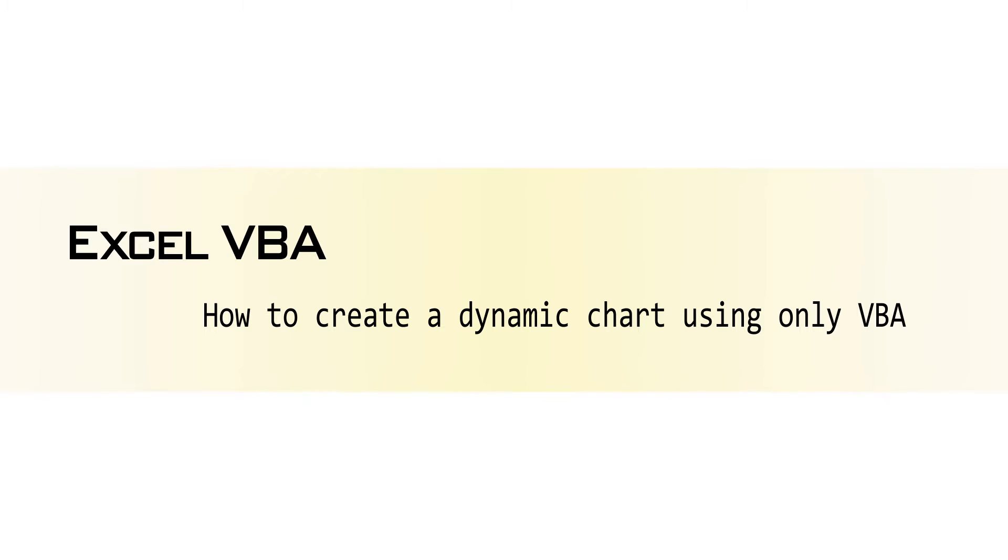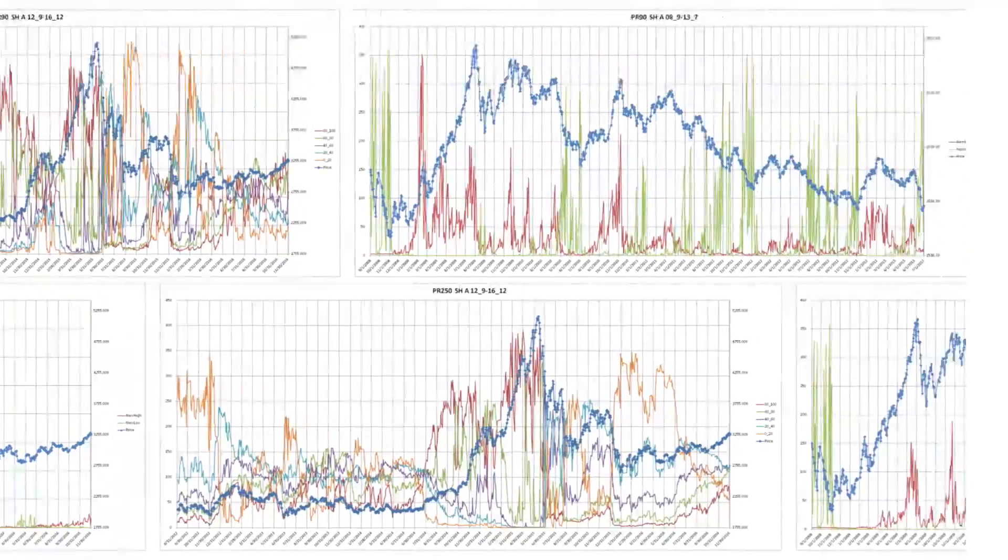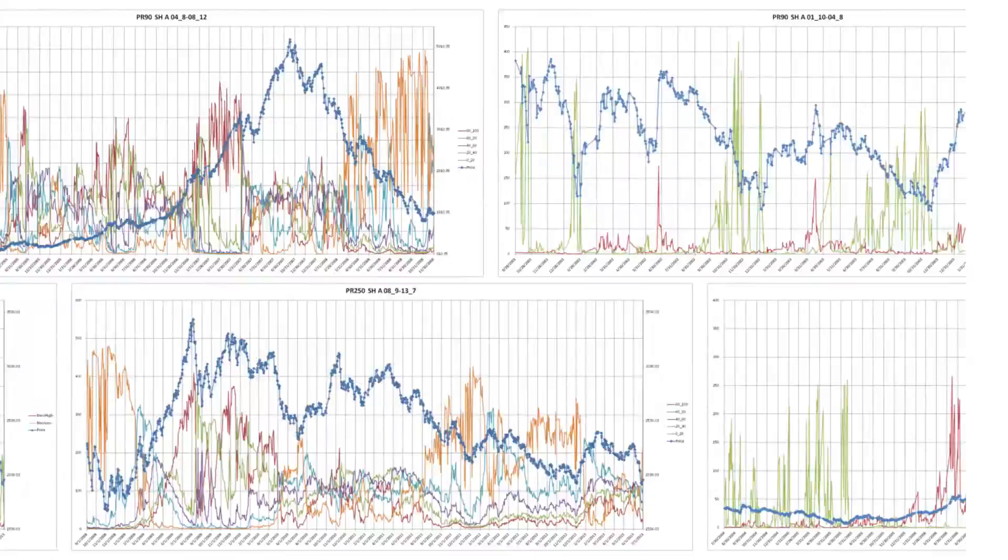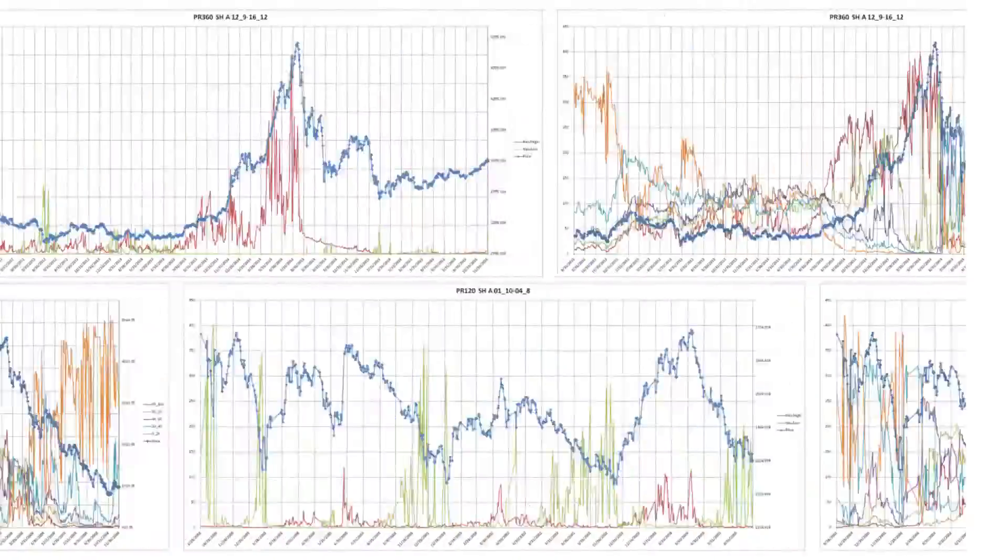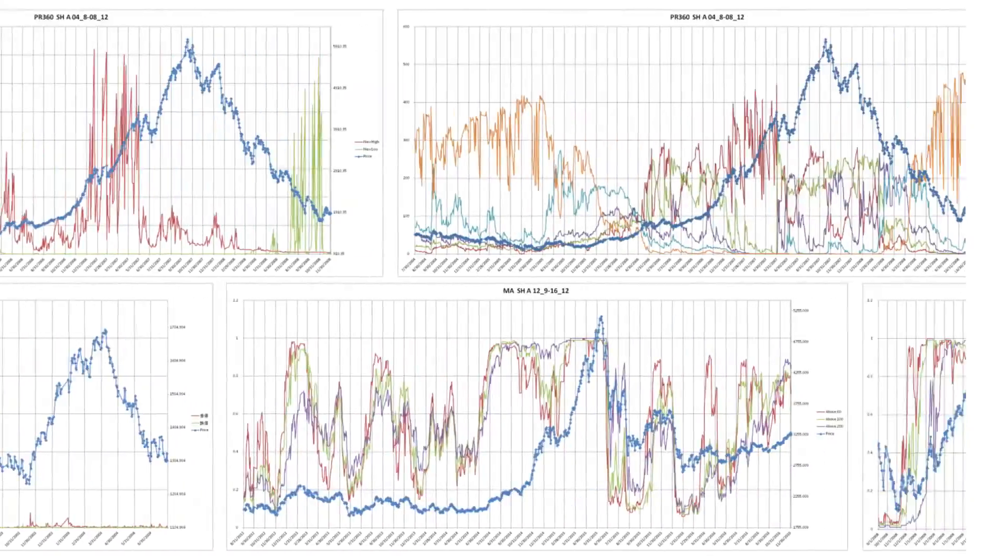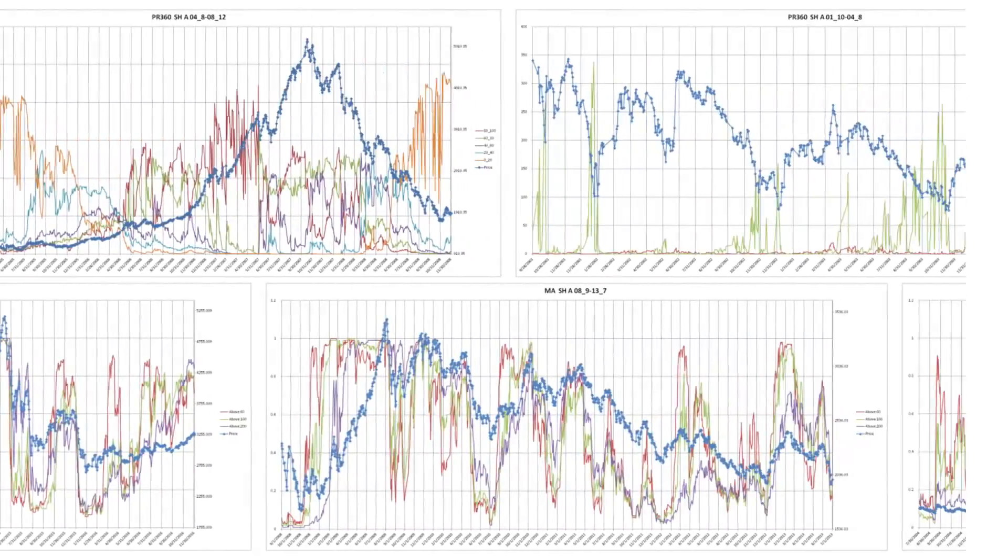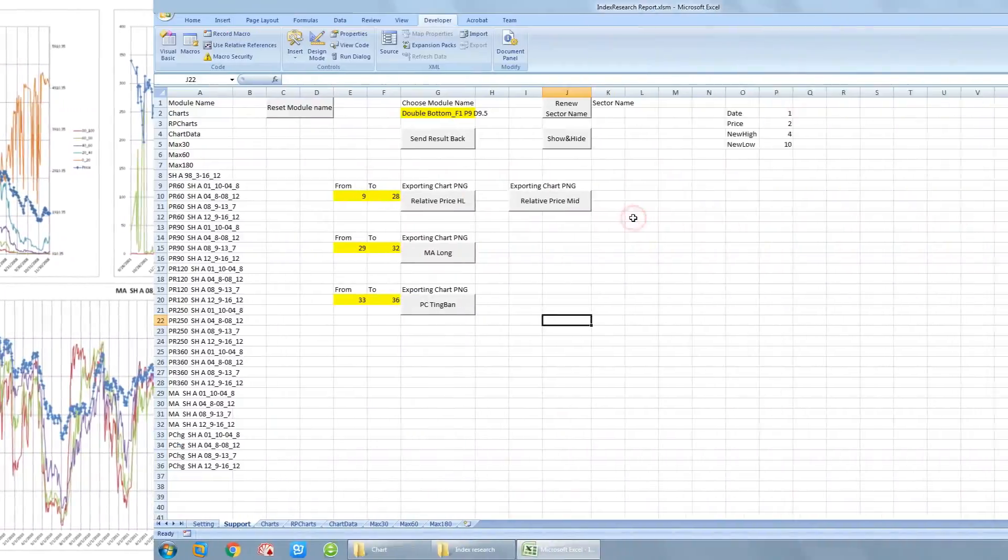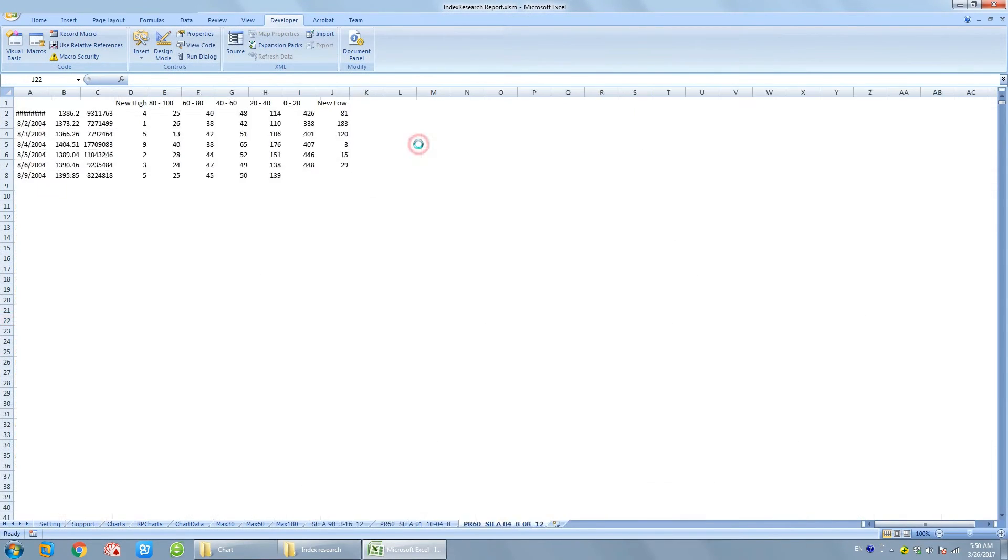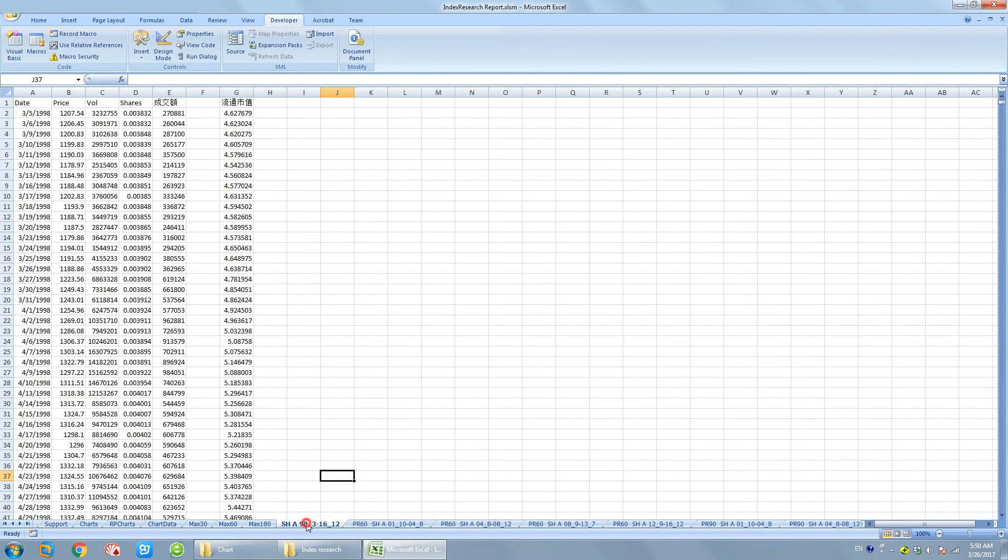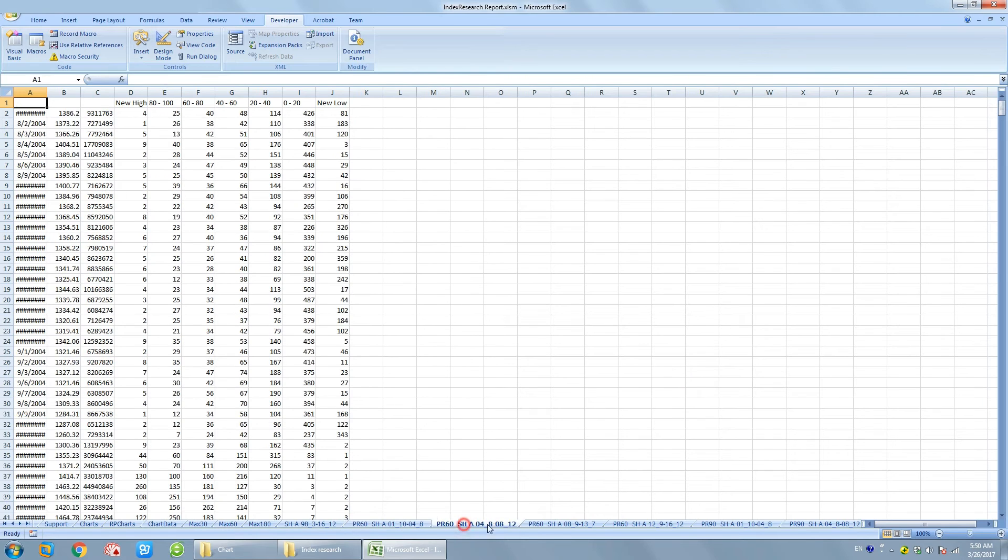I'm doing some stock index research now. For example, I want to see whether the percentage change of new high and new low stocks have any relationship with the index, and if they do, how they affect each other. I have the new high, new low data, and some other research data stored in separate worksheets.